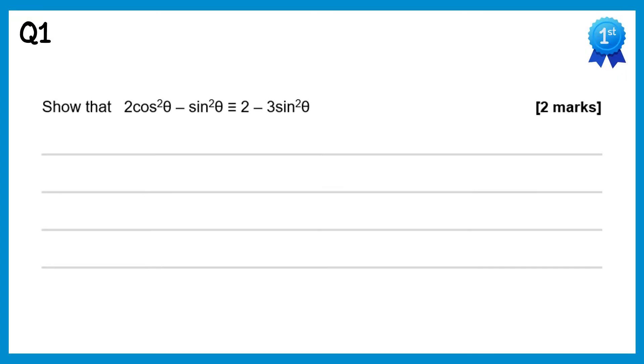Hello and welcome to this video. I'm going to go through the solutions to the questions on trigonometric identities. If you haven't tried the questions already and want to do so, you'll find a link to them in this video's description.